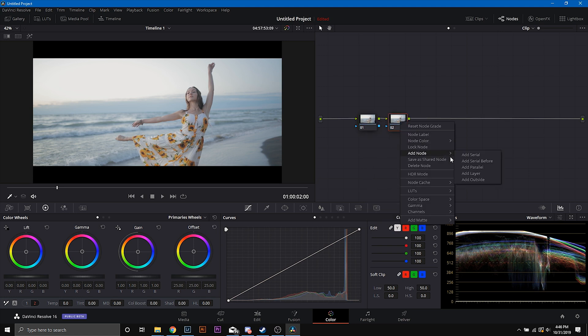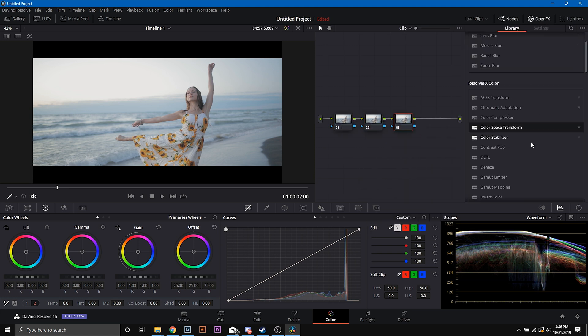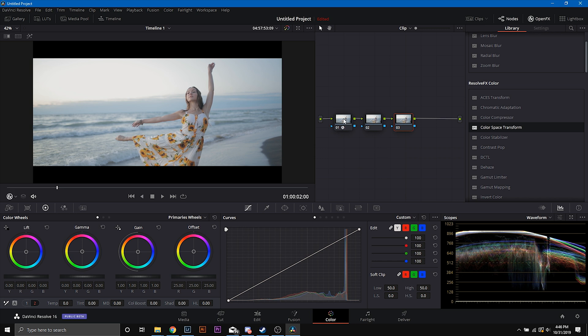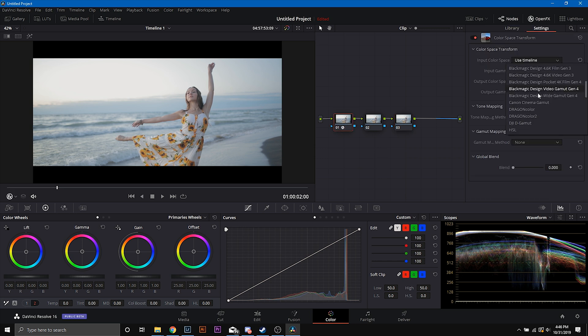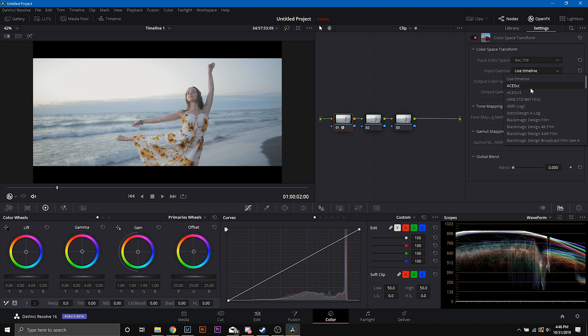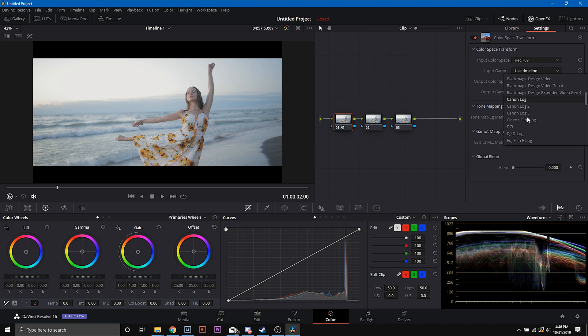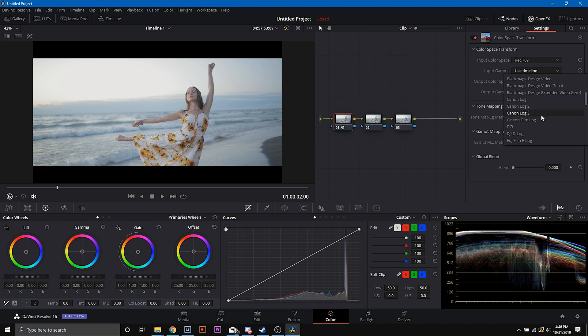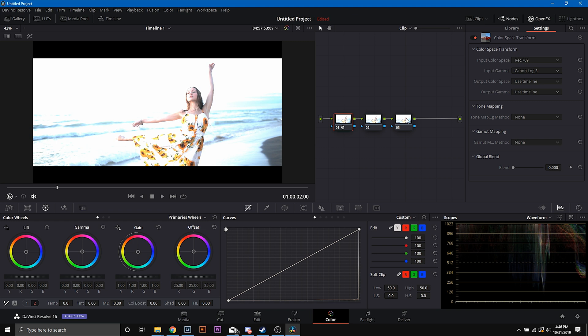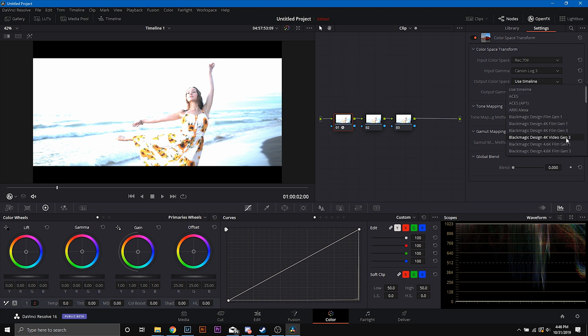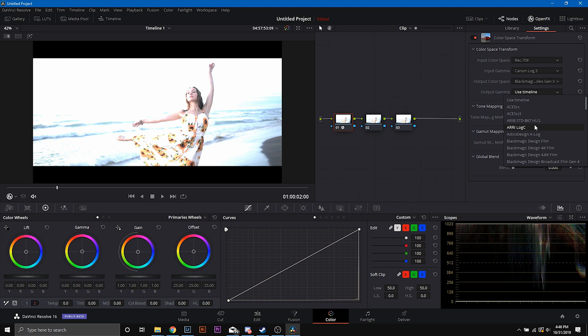We're going to add three nodes right here, and then we're going to go ahead into our open effects. In the first node, we're going to have a color space transform. Now, you guys have seen me use this method before, but I'm going to go to Rec.709, put in my input value, so shot in Rec.709 and C log 3, and then I'm going to convert it to Blackmagic 4K Gen 3 and RE log C.